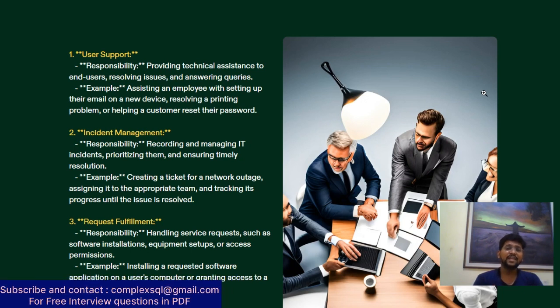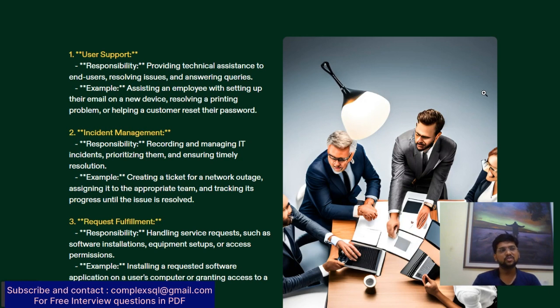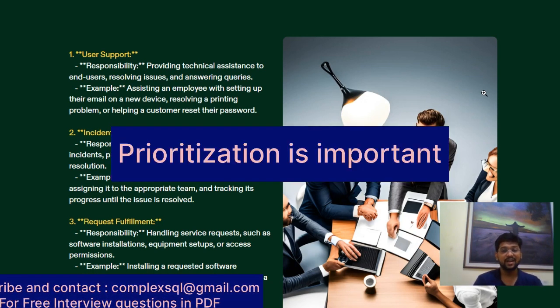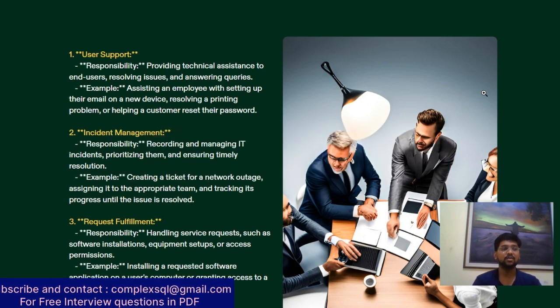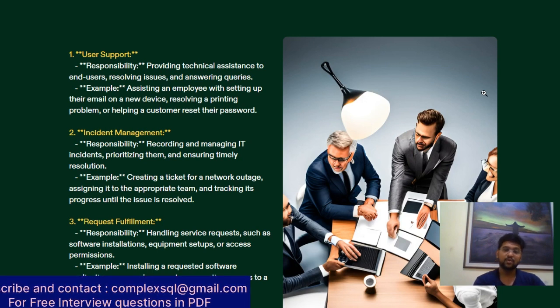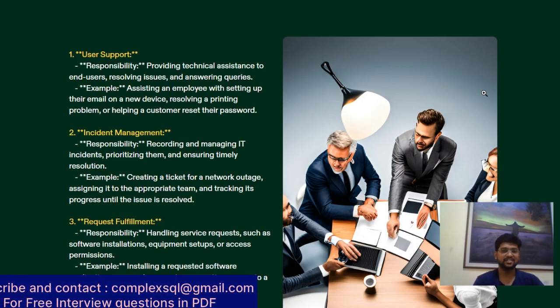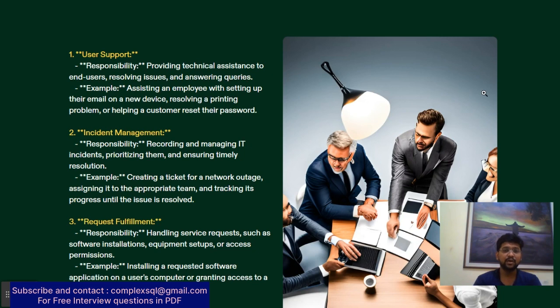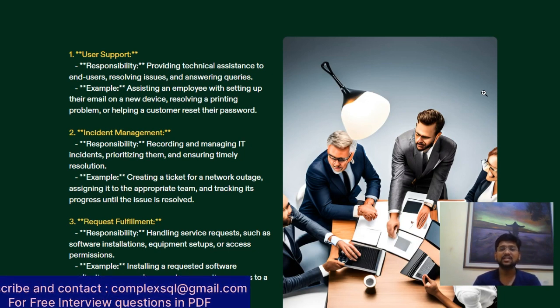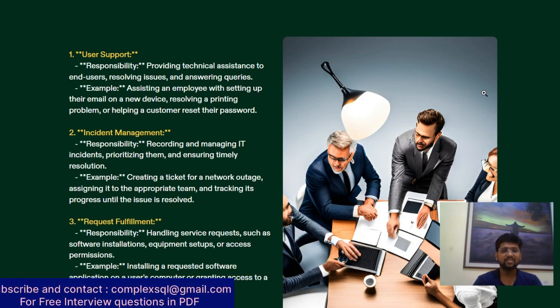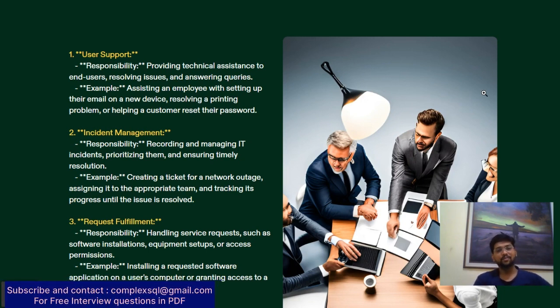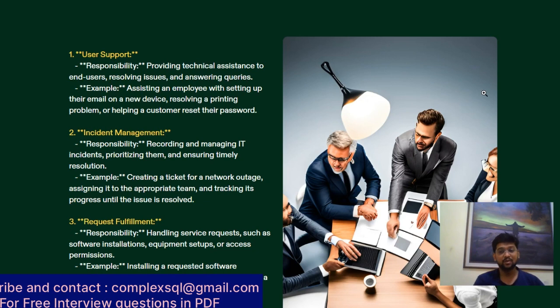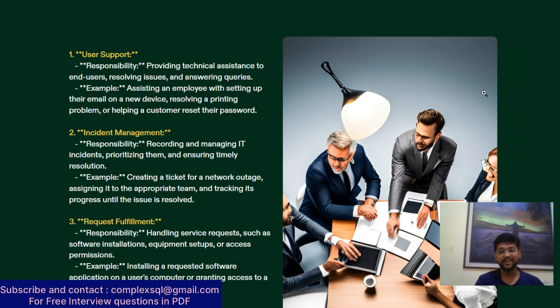The responsibility is recording and managing IT incidents, prioritizing them, and ensuring timely resolution. Prioritization is done by the IT Service Desk. For example, creating a ticket for a network outage, assigning it to the appropriate team, and tracking its progress until the issue is resolved. You track progress through mail or reminders.